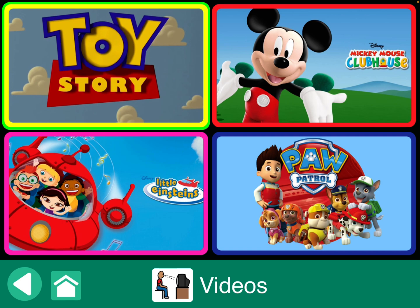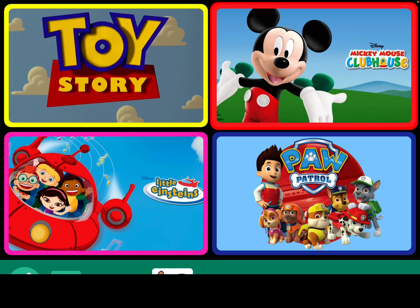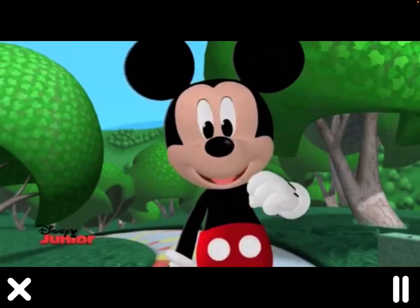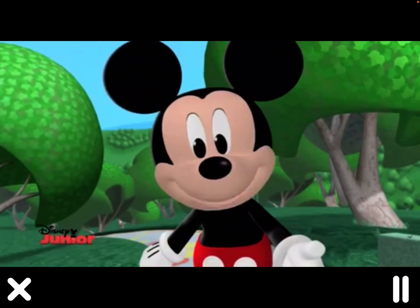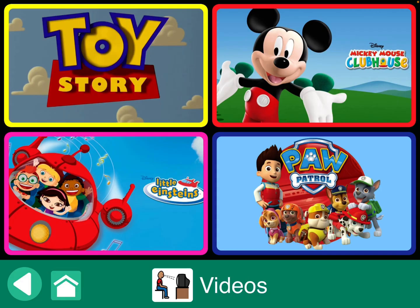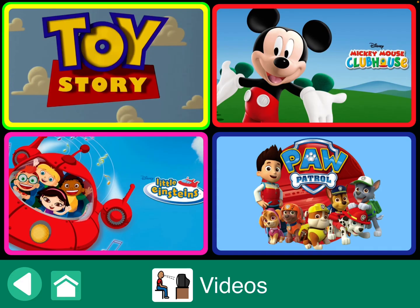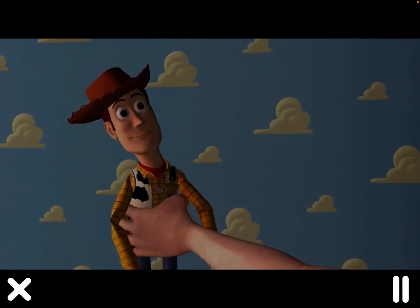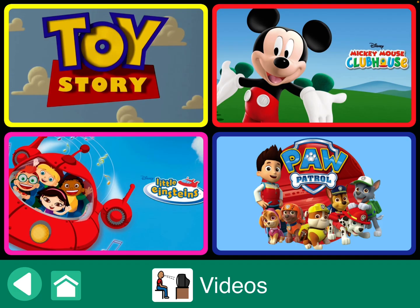And then Mickey Mouse just starts playing immediately, with no spoken cue first. So that is how you do that — it can be different for different buttons.